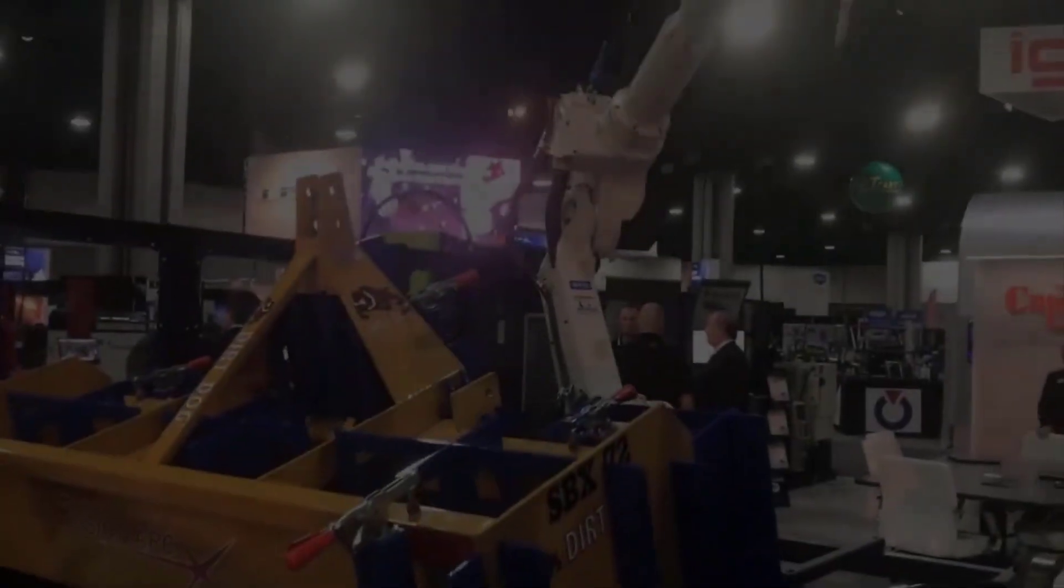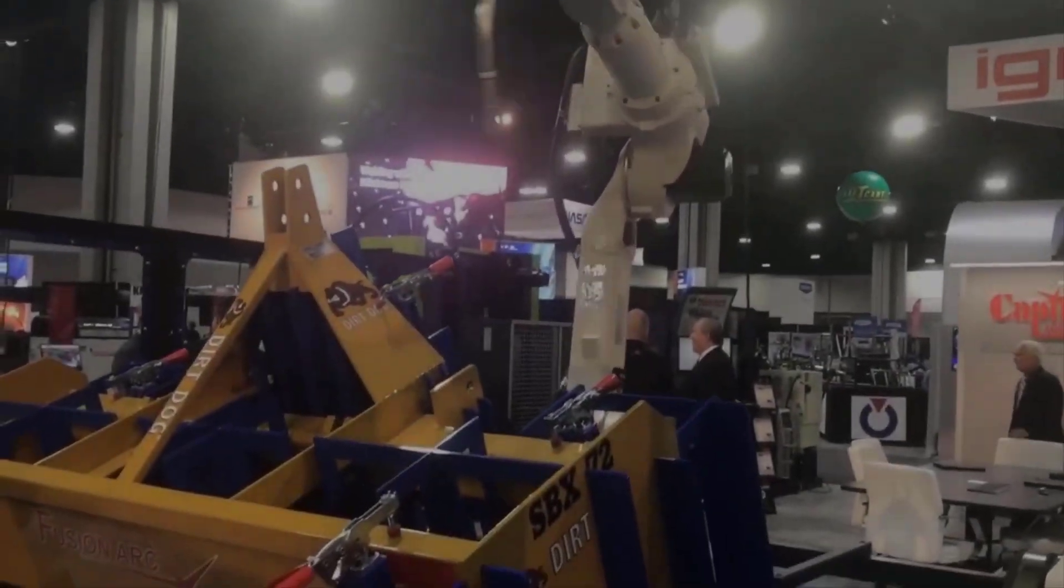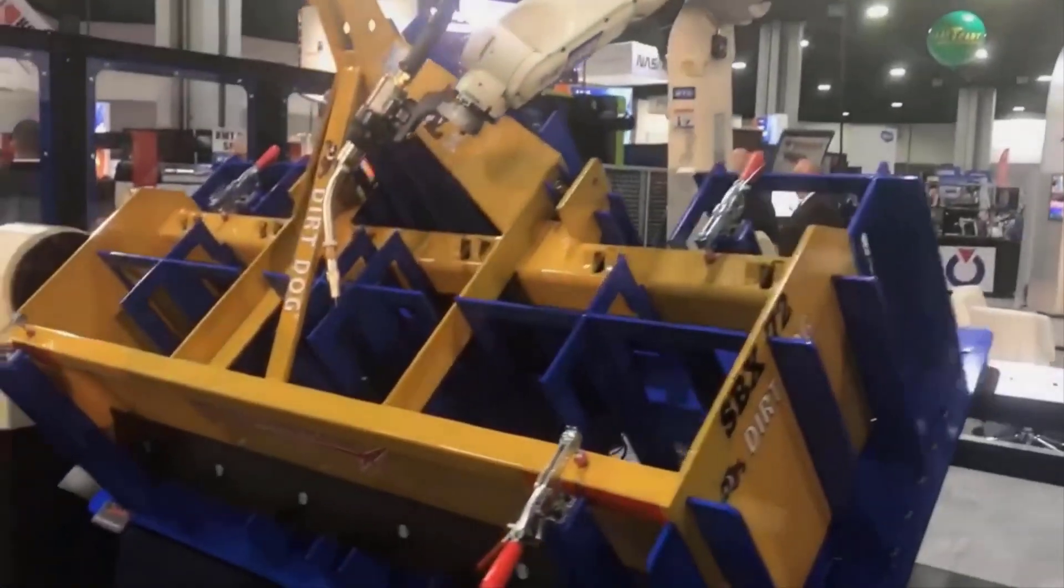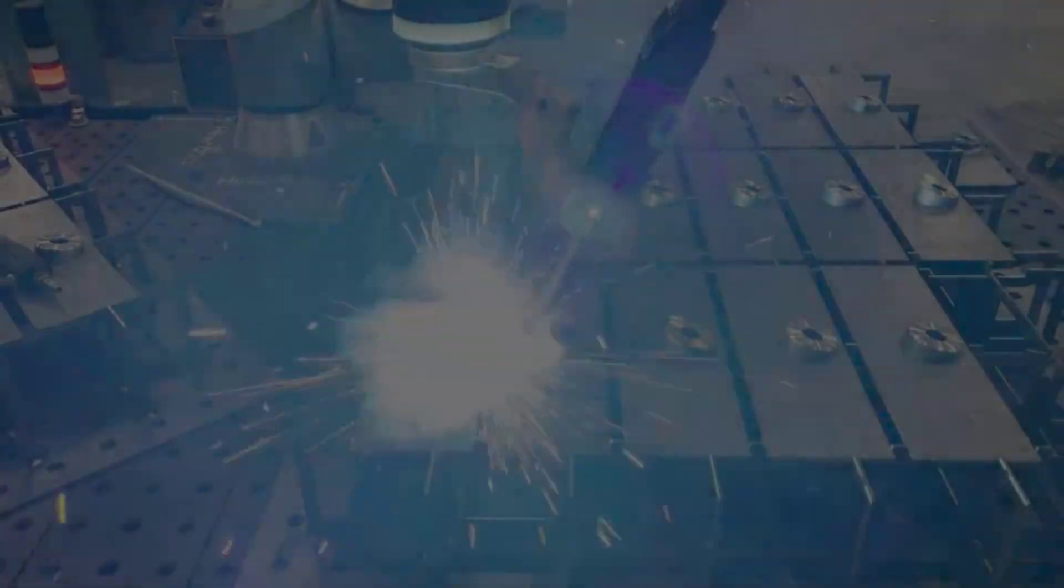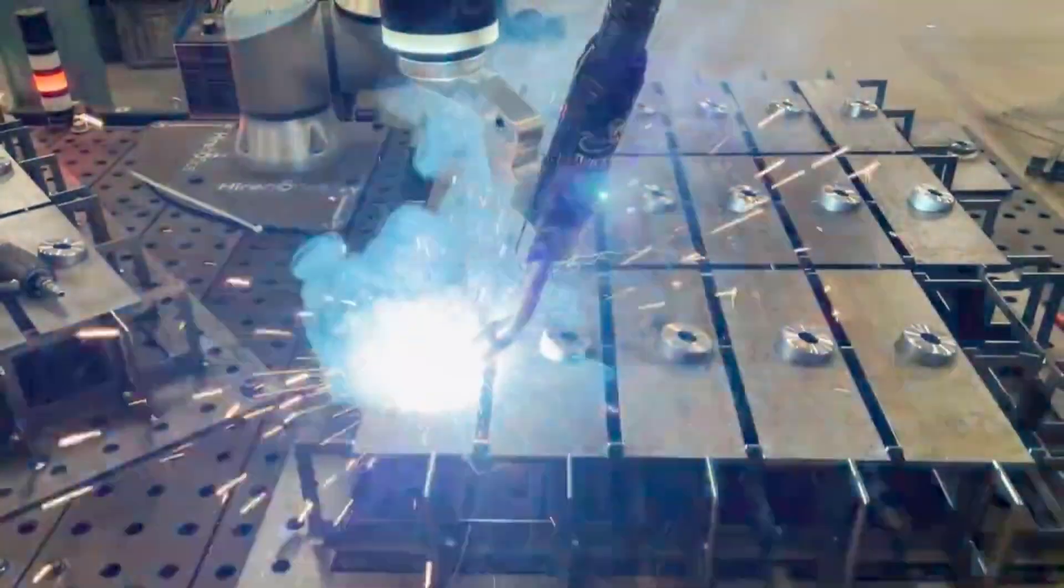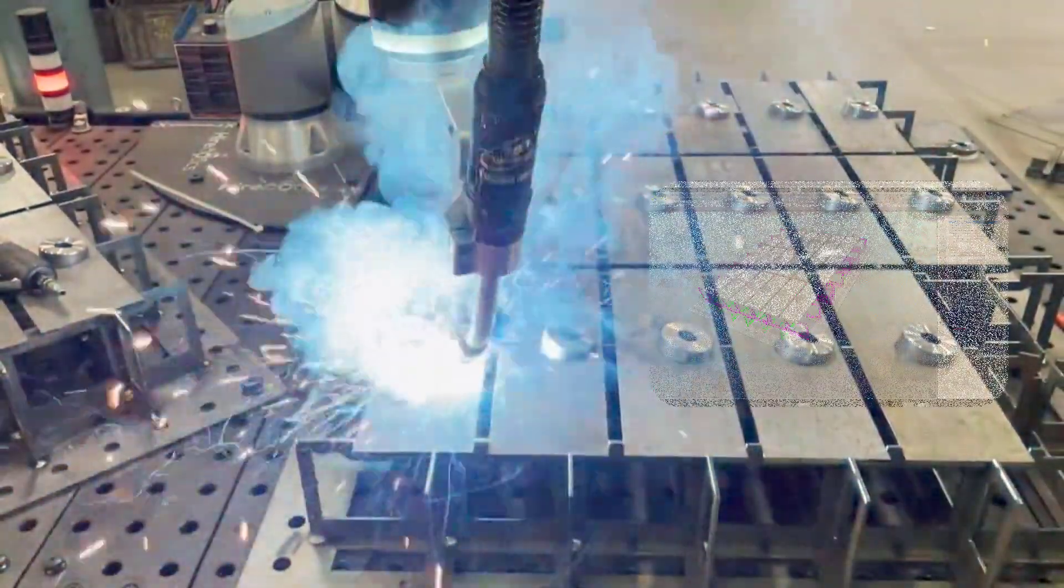Nuclea eliminates the time-consuming and error-prone methods of manual fixture design. Our cutting-edge software helps to automate much of the process.